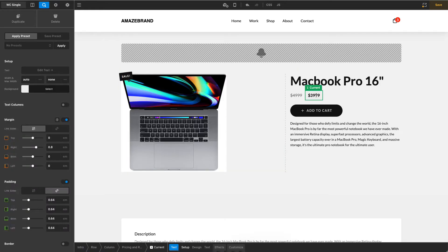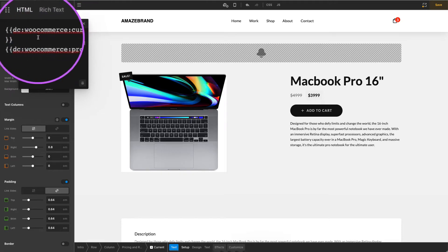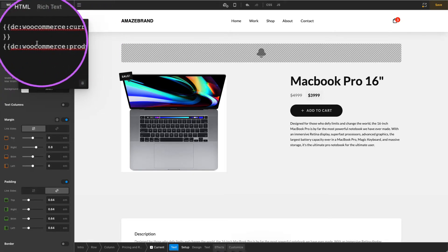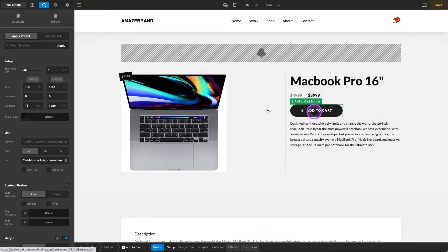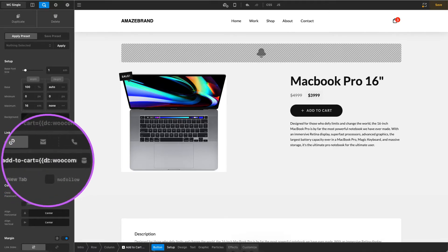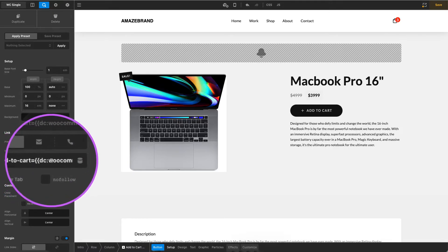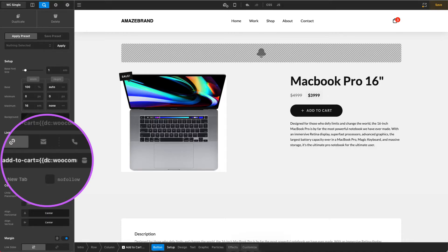This is pulling through the current price. You can see that in your dynamic details here. So pull through the currency symbol, pull through the product price. We have our cart. This has a dynamic link in it so that this is always pulling through no matter what product page it is. You don't have to worry about updating a cart button because this will always pull through that product's add to cart ID.